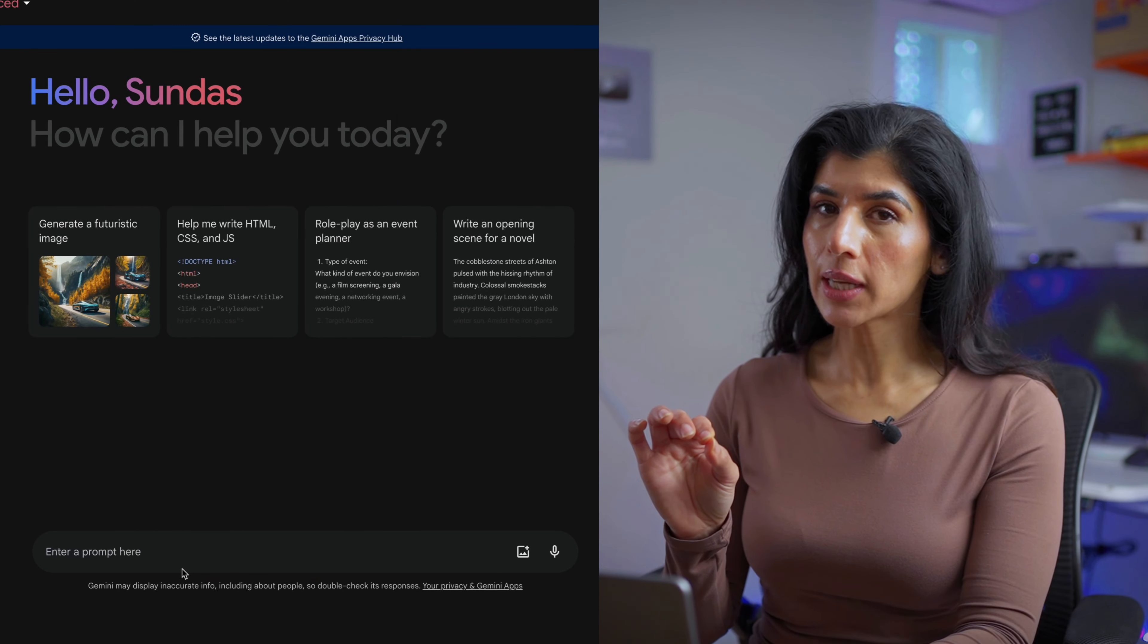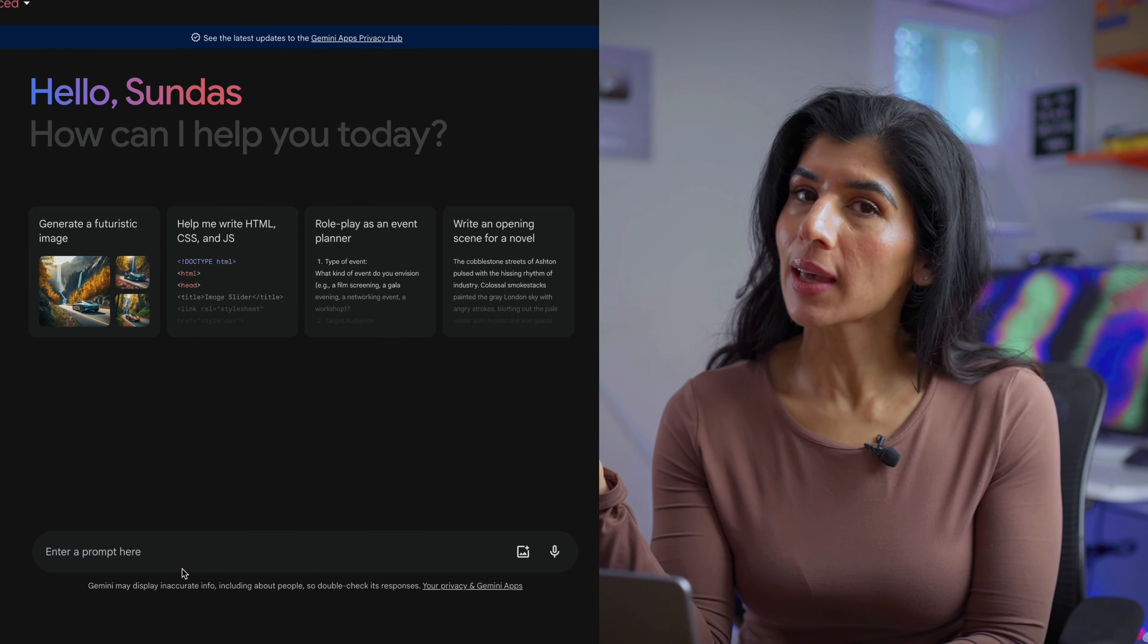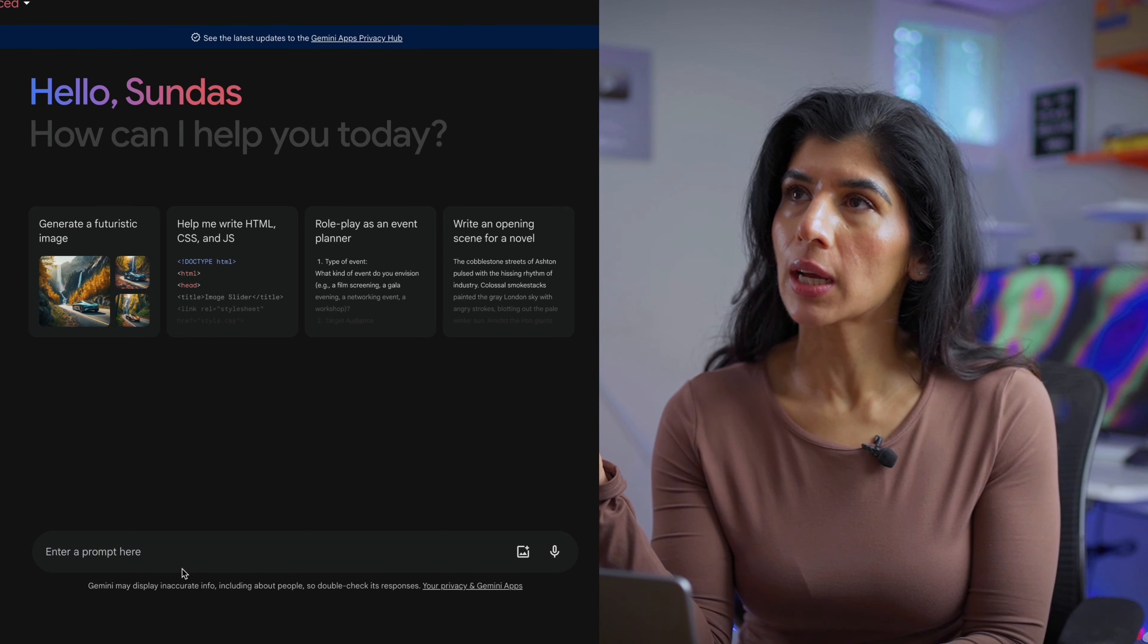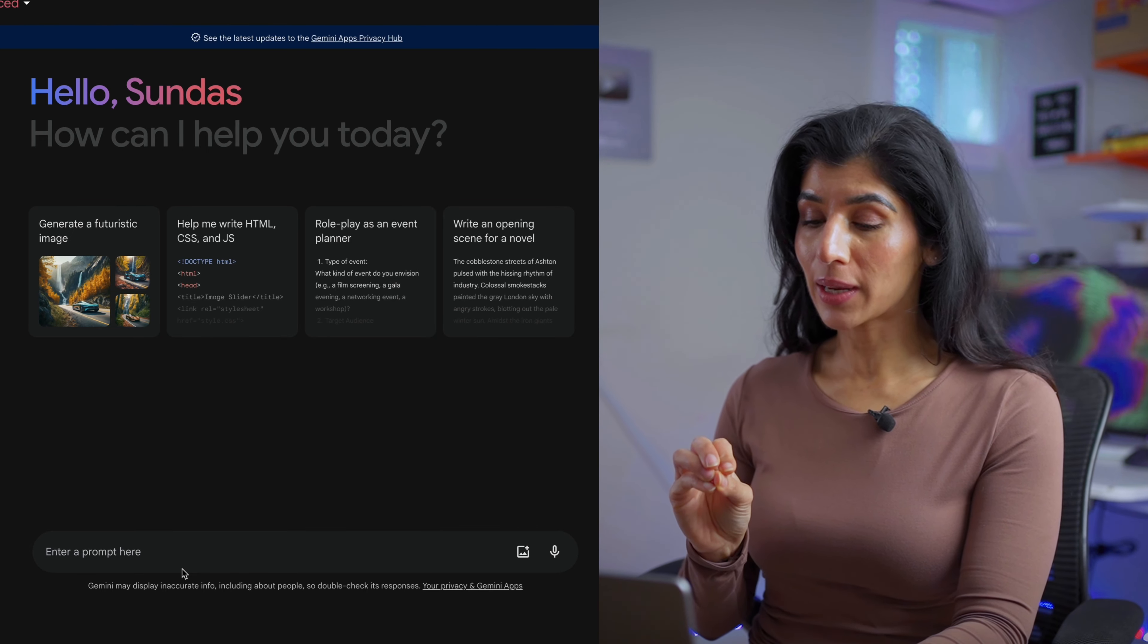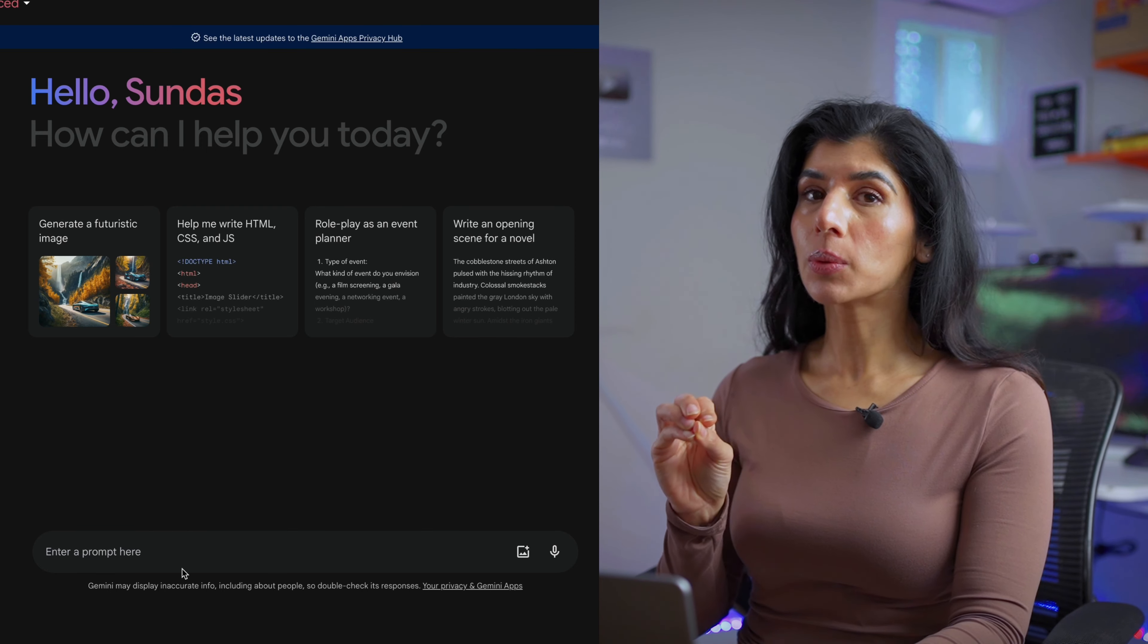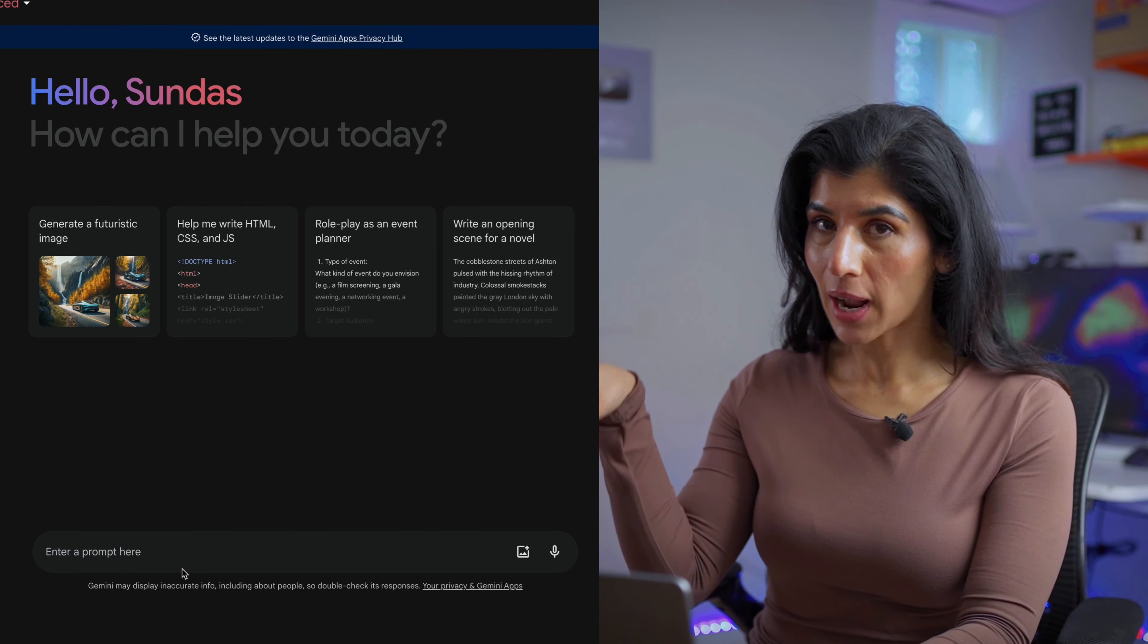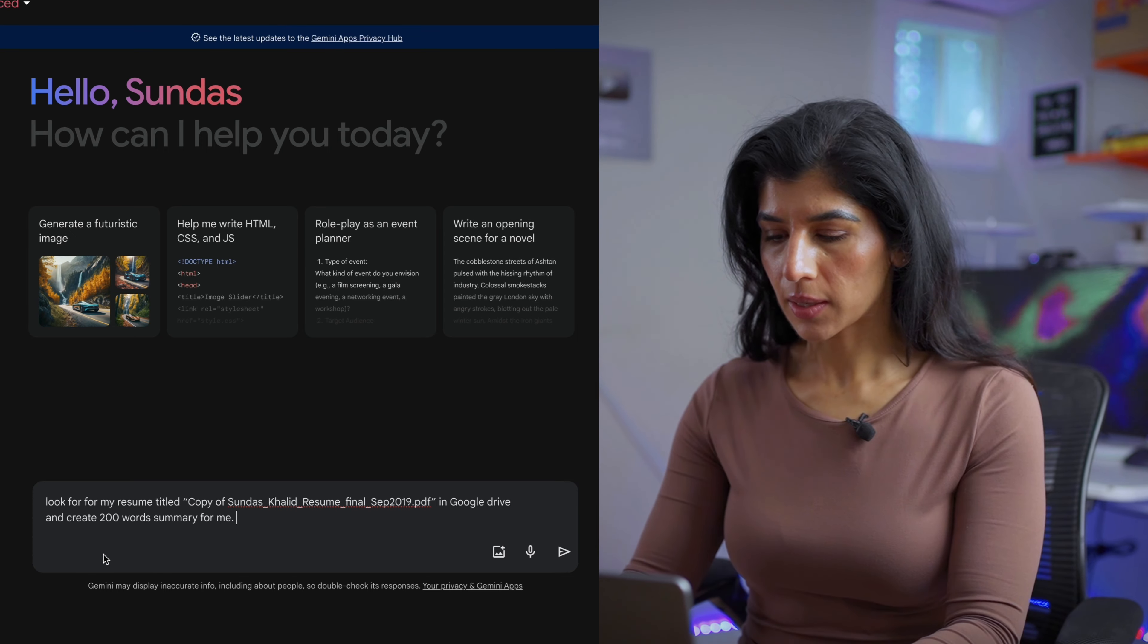Let's go to Gemini Advanced and start a new chat. It currently has access to my drive. Let's say I need to reach out to a recruiter and I need to give them a summary, a TLDR of my resume. The coolest thing I can do here is just ask Gemini to write a summary for me and it's going to go look for my resume in drive and give me a summary.